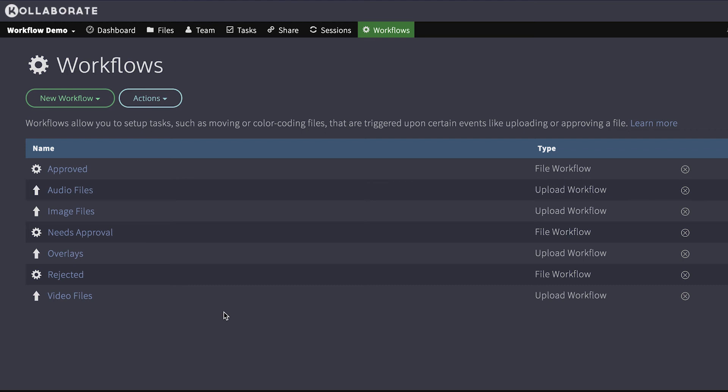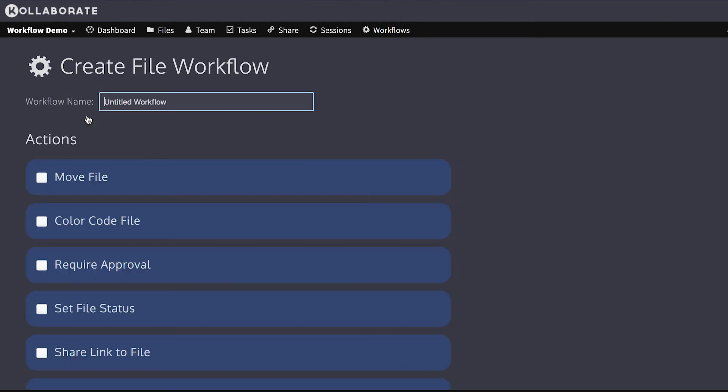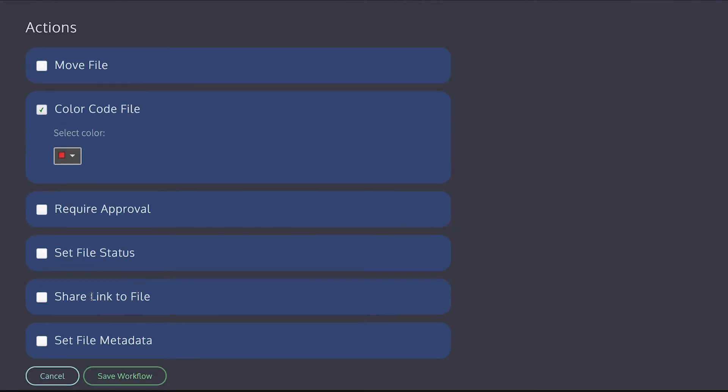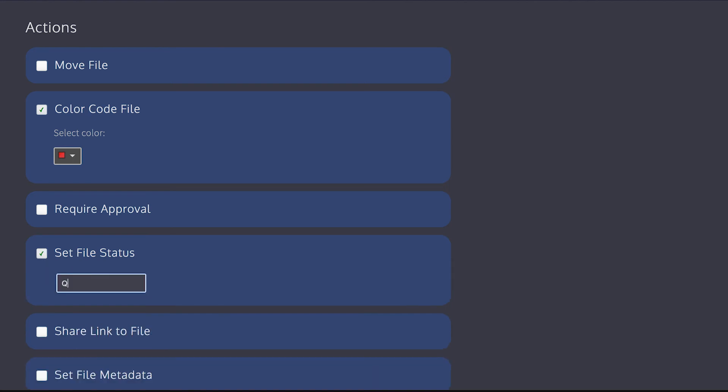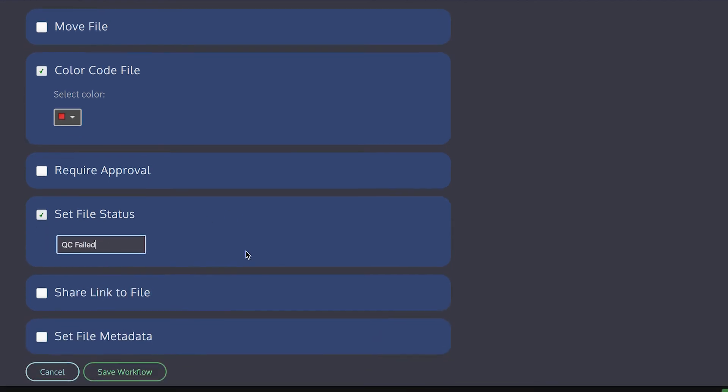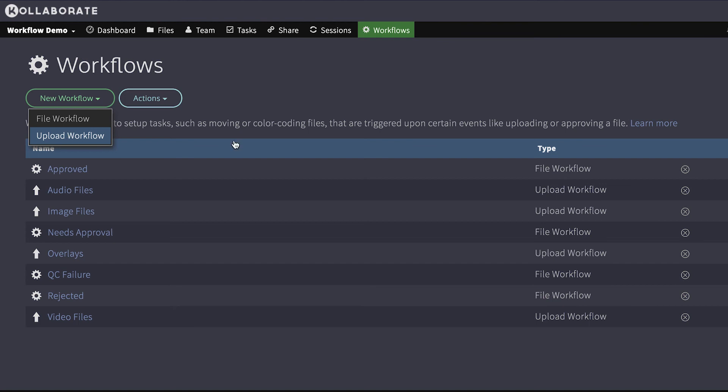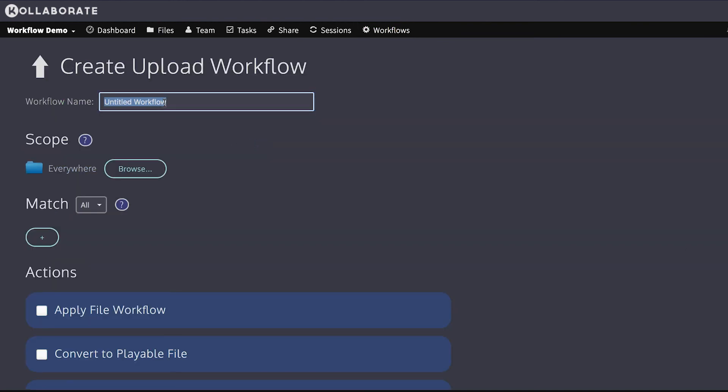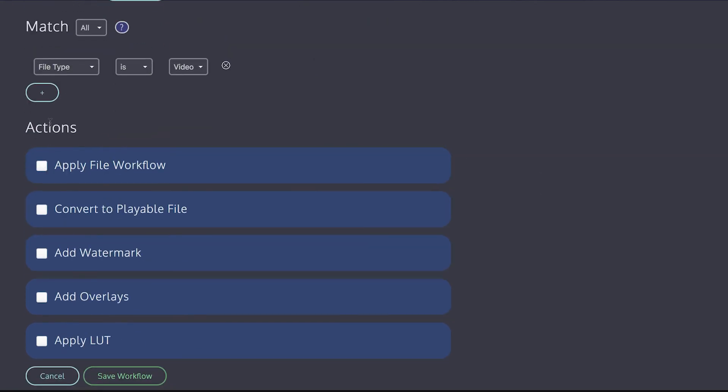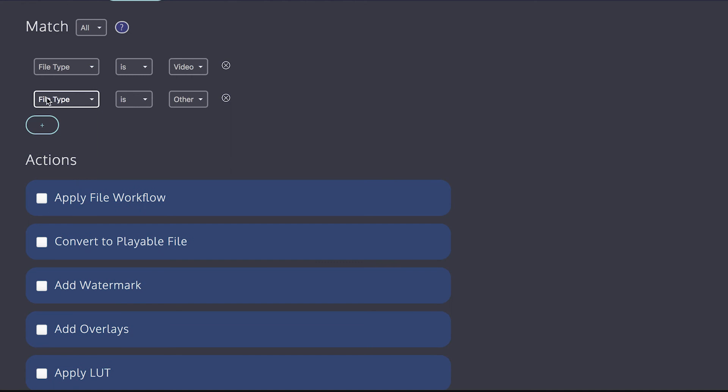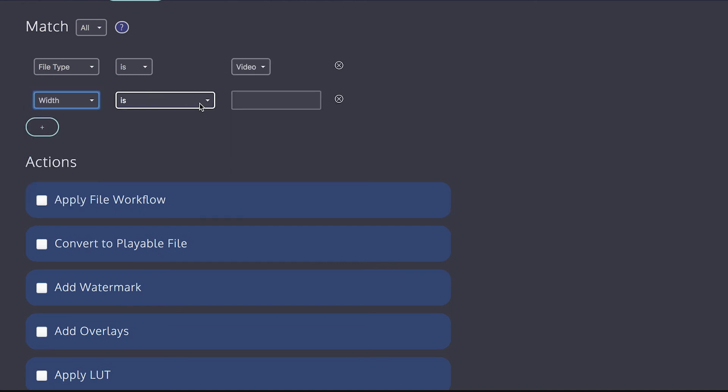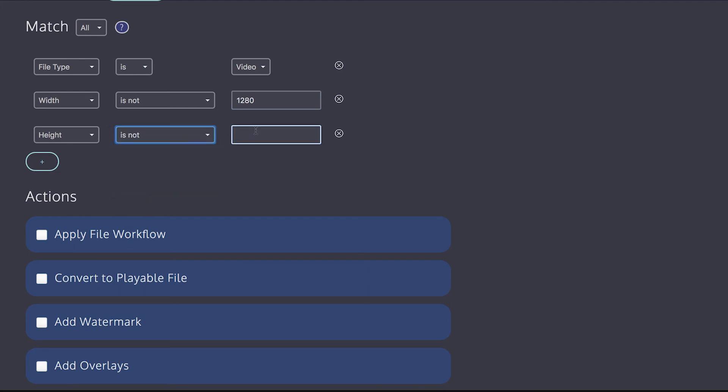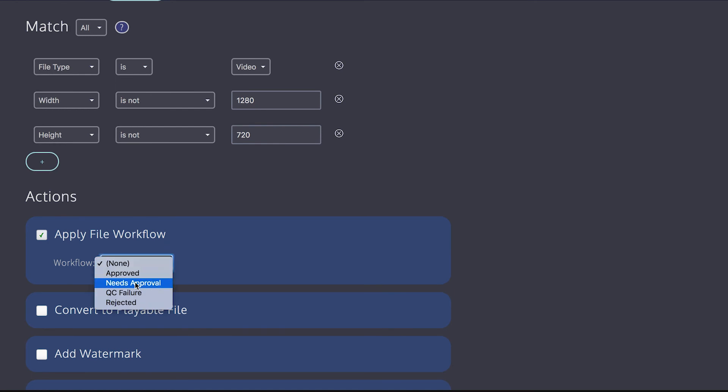Another way file workflows are useful is in allowing you to automatically queue QC files. So to demo this, I'm going to first of all create a new file workflow, and I'm going to call this QC failure. I'm going to color code the file red, and I'm going to say QC failed on the file status. So now I'm going to create a new upload workflow, and I'm going to call this QC. I'm going to match only video files. And I know that I want my video to be exactly 720p. So if I say, if it's not 1280p, and it's not 720p, then we apply the file workflow QC failure.